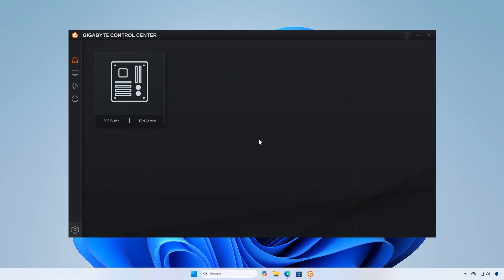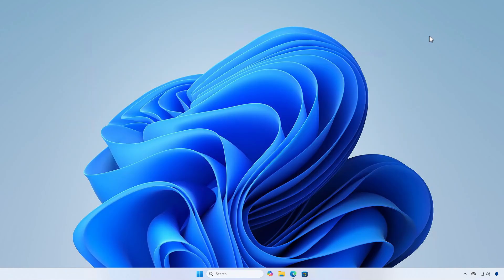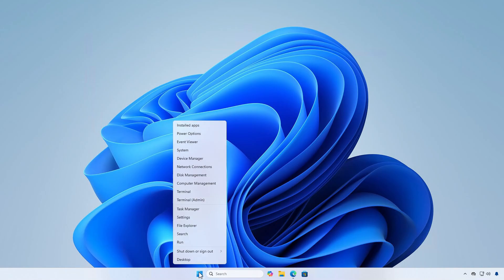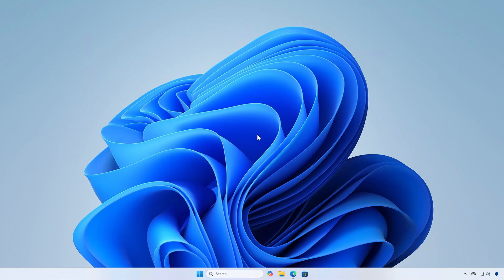In this video, we'll show you how to completely uninstall the Gigabyte Control Center on Windows. First, remove all components of the Gigabyte Control Center through Windows settings or the control panel as you would with any other program.